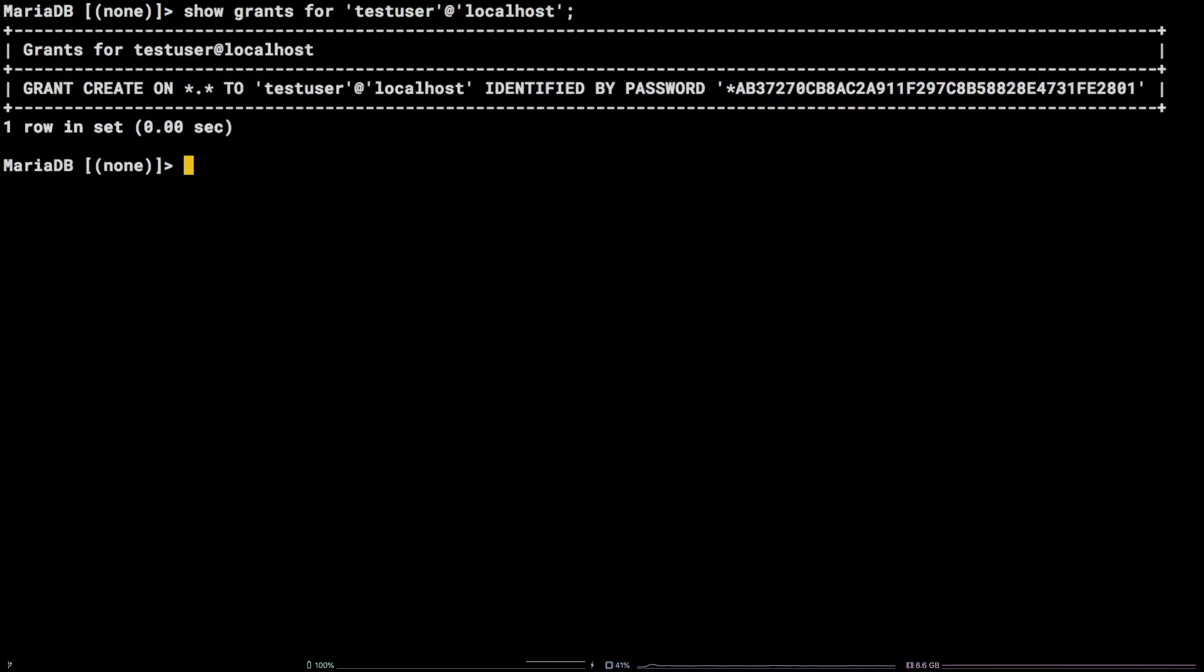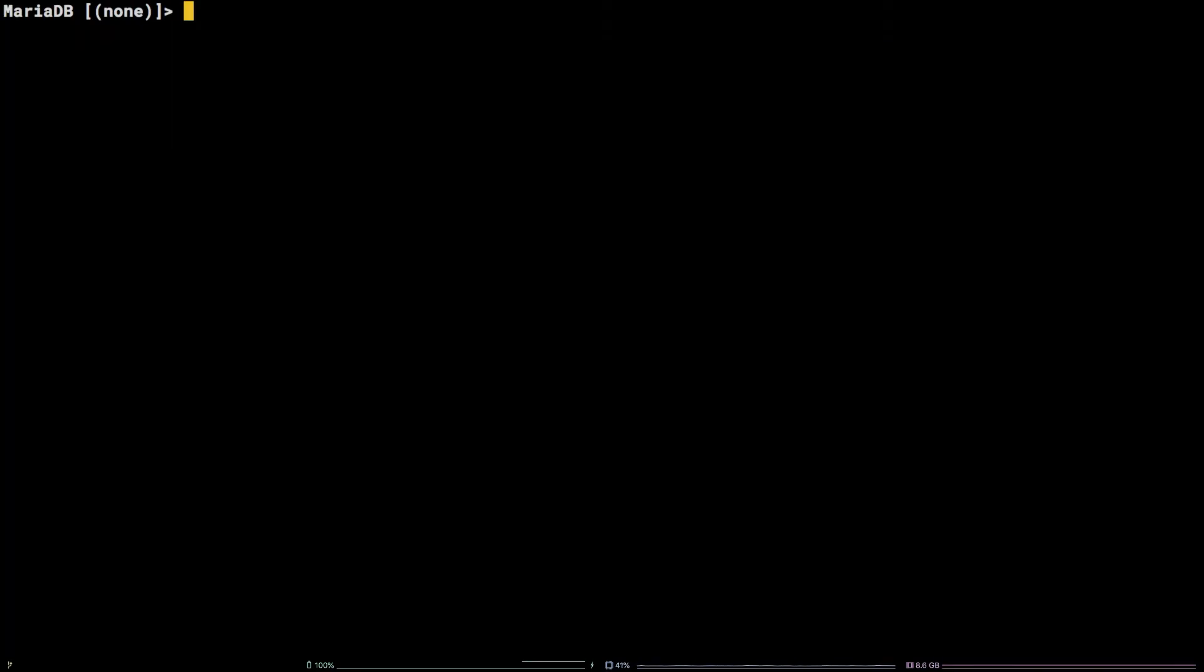We can see that testuser has the create permission on all databases and tables. The method to revoke permissions for any user follows this pattern: Revoke the permission on the database table from the username.